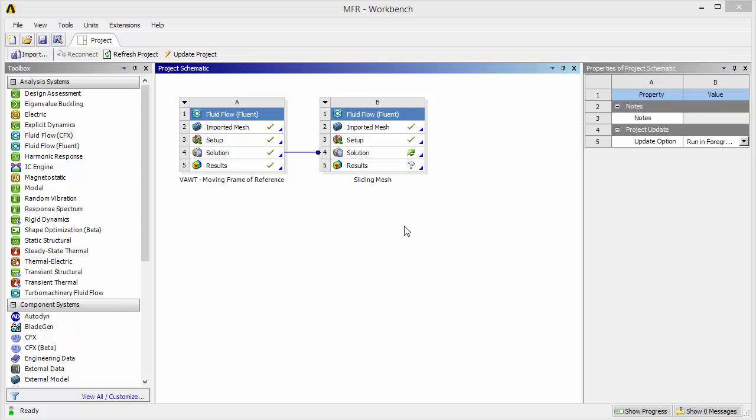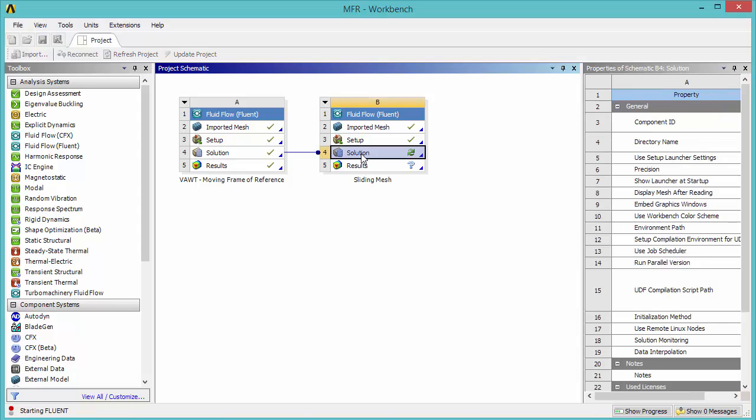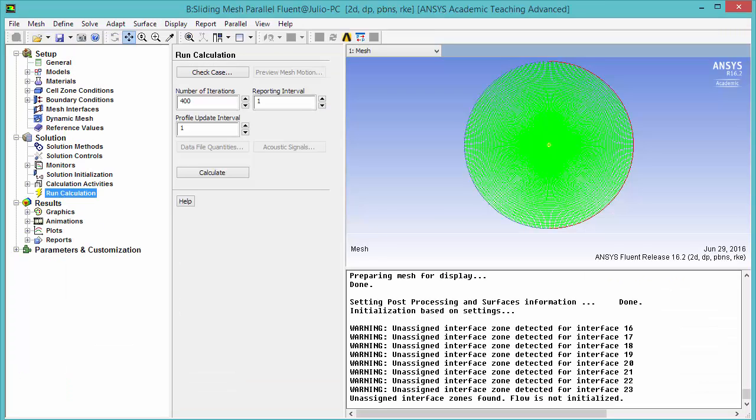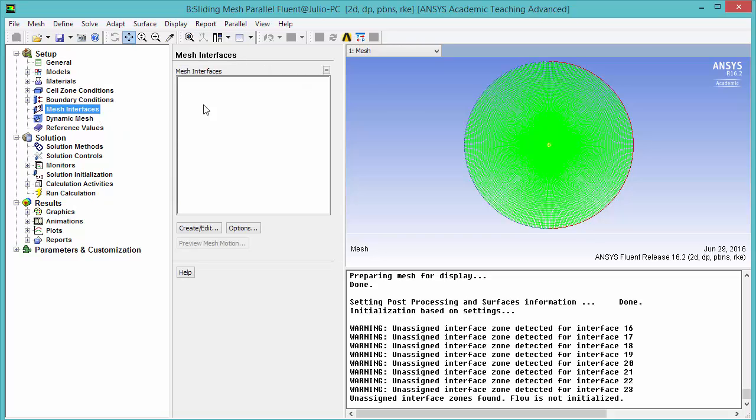Open Fluent by double-clicking solution. Note that we got some warning messages regarding the interface zones. In my case all the mesh interfaces were deleted, so let's recreate them.